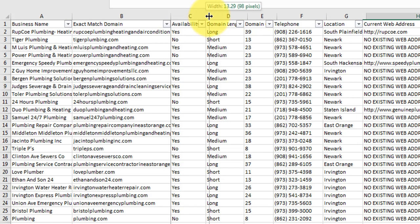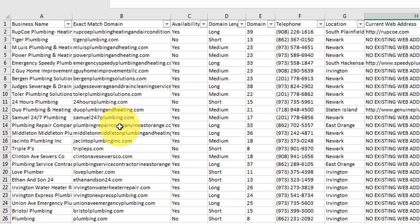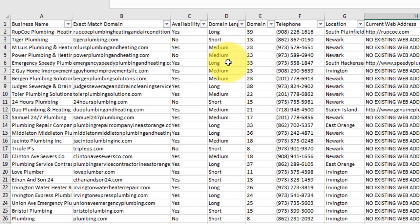What the software does, it automatically converts the business name into an EMD, an exact match domain name. Because I selected .com on the previous screen in the dashboard, it converts it to a .com. You can see we've got tigerplumbing.com, et cetera. Then what it does for every business is it tells us if that domain name, the exact match domain name, which would be an easy sell to a business, if it's available to register or not. You can see here we've got a lot of yeses, we've got some nos.